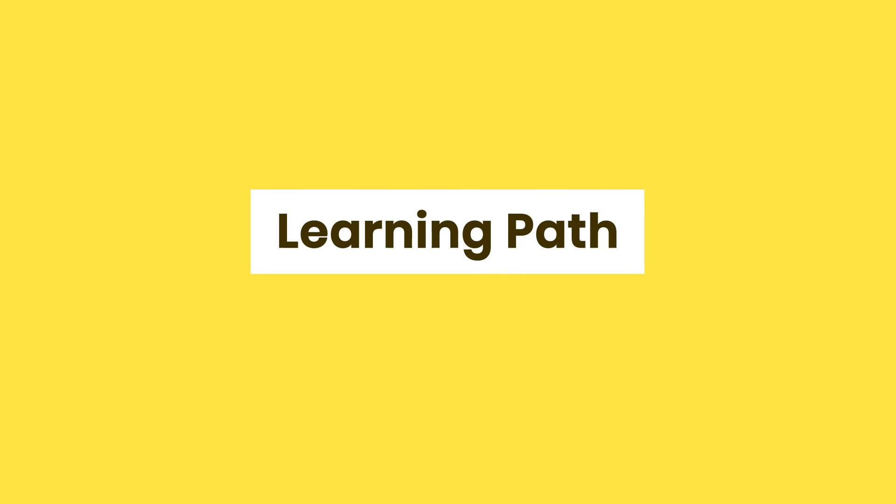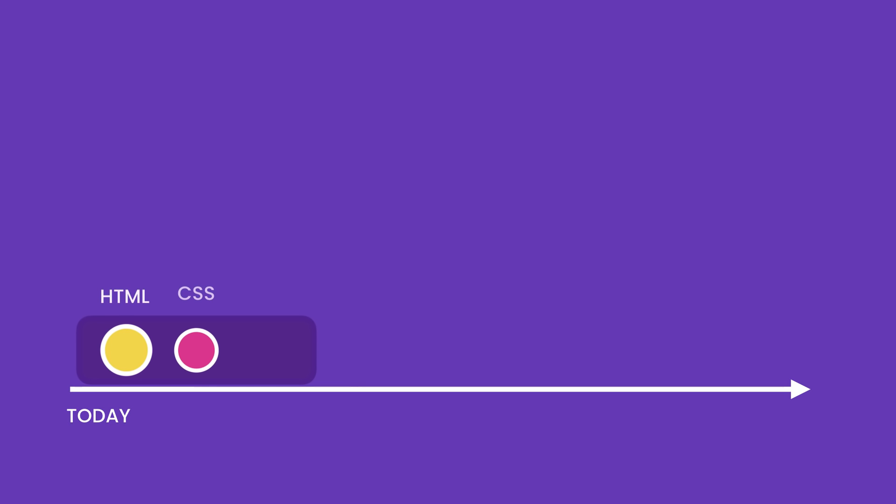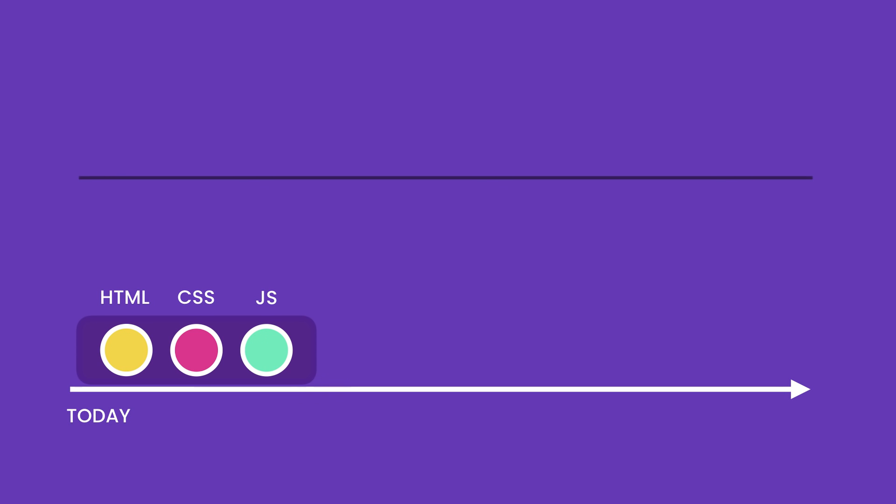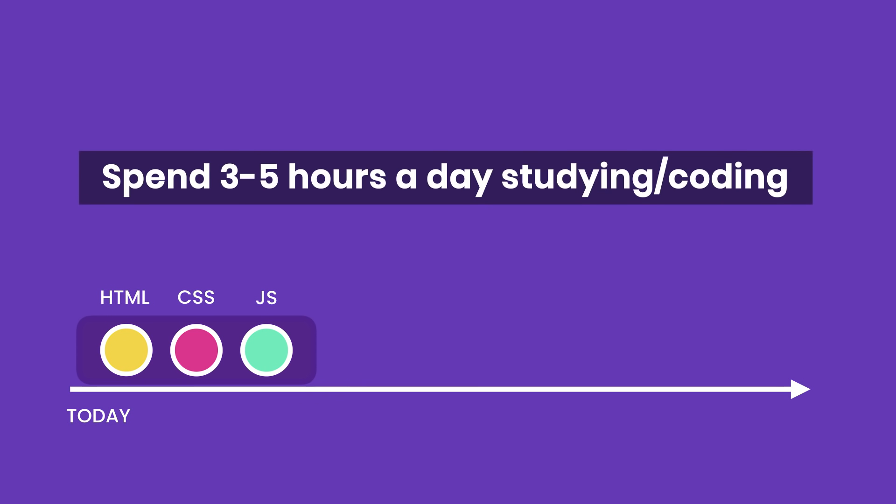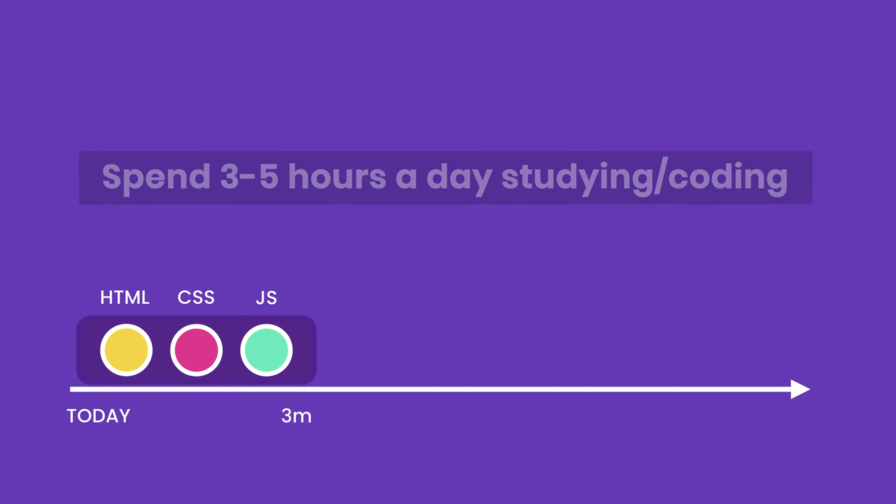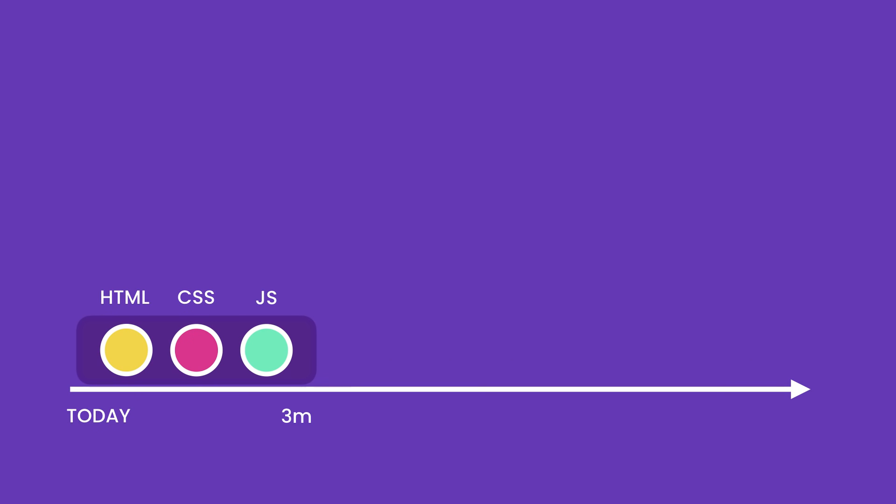So, to get your first front-end development job, first you need to learn HTML, CSS, and JavaScript. I would say if you spend three to five hours a day studying and coding, you should be able to have a reasonable understanding of the fundamentals in three months. You're not going to be an expert, but you will understand them well enough to make things.